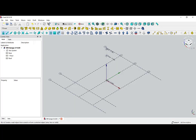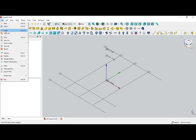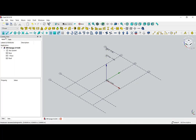In the last step I check whether everything looks like I want it to. Then I save and close FreeCAD. And I have the first step — the base model — completed.